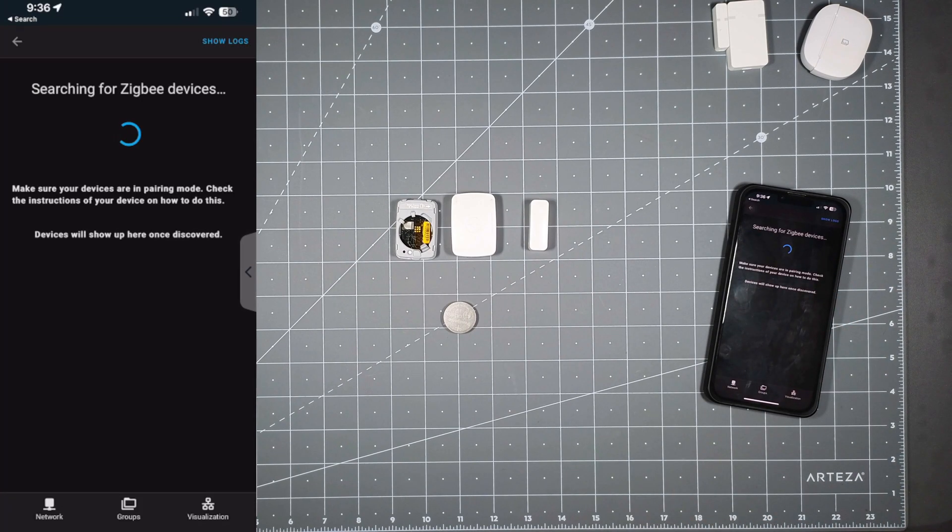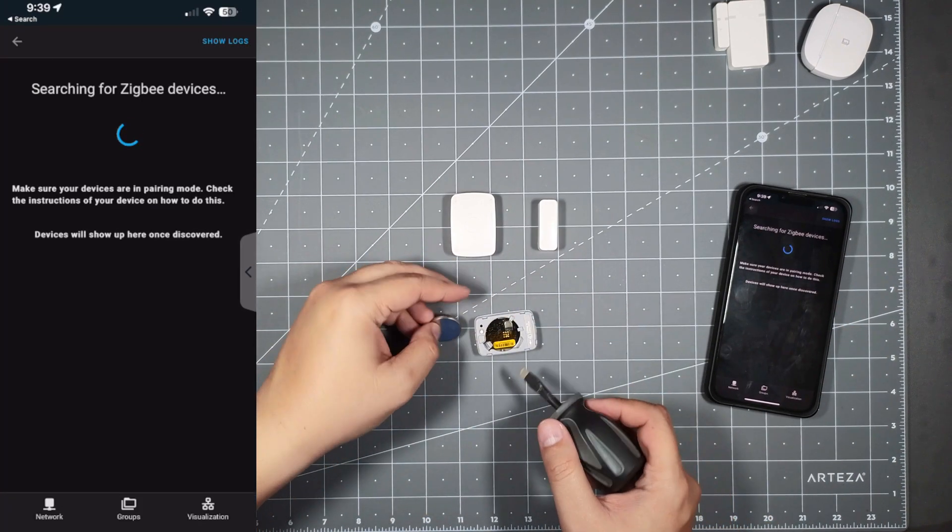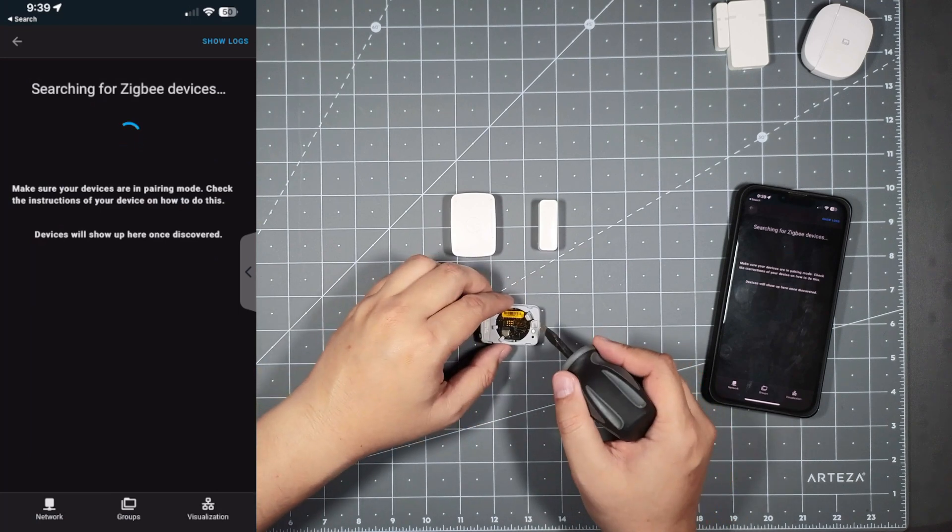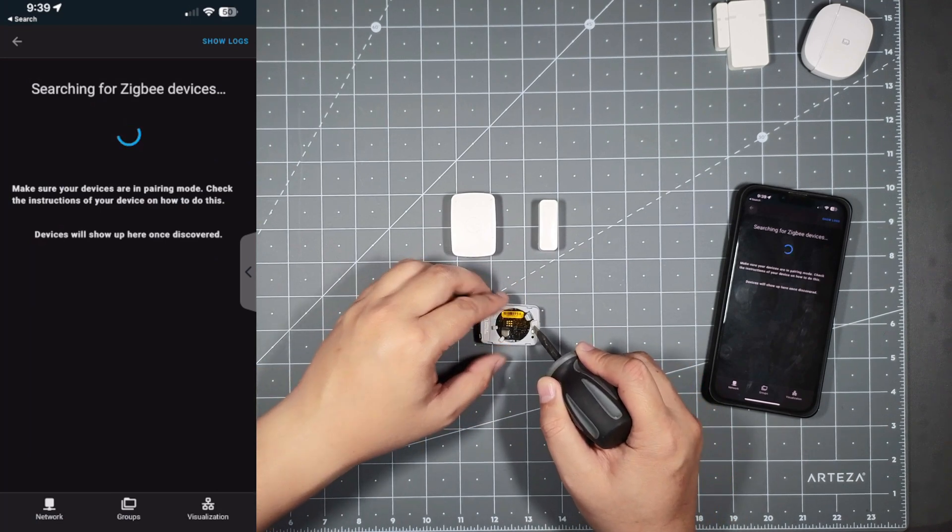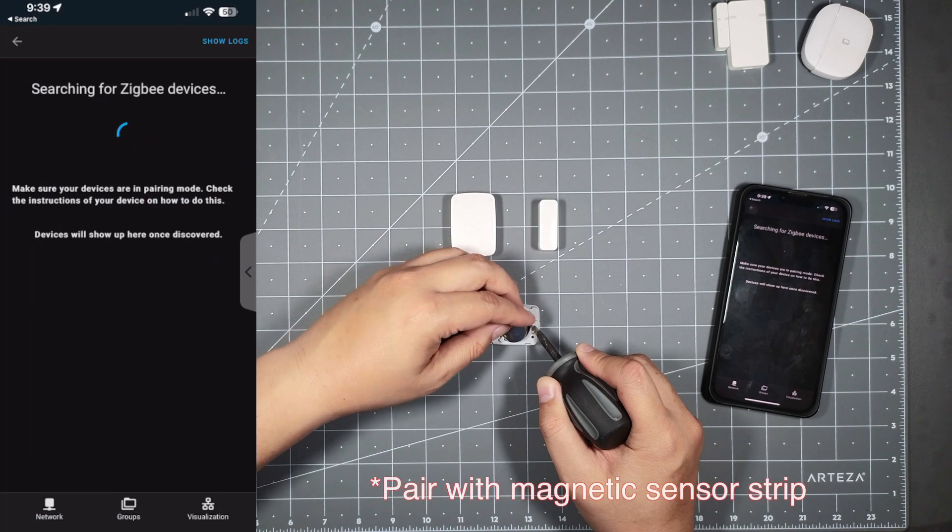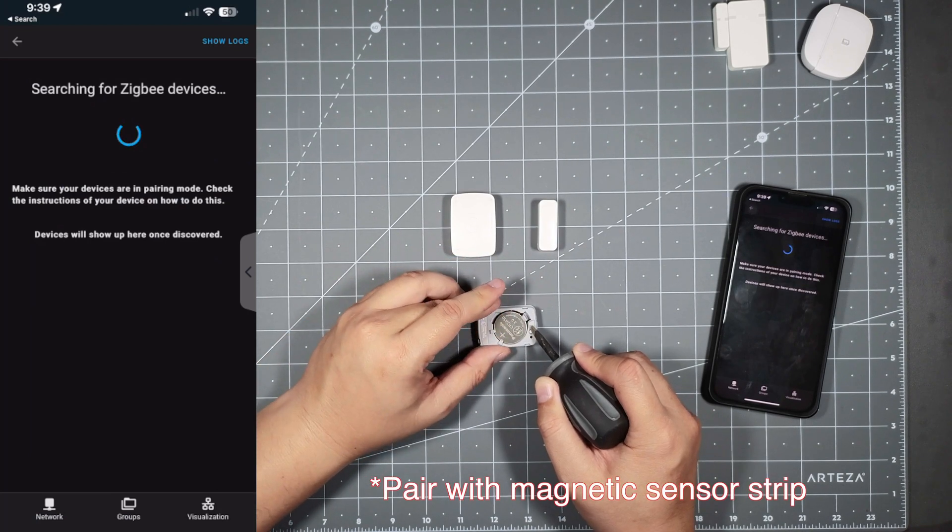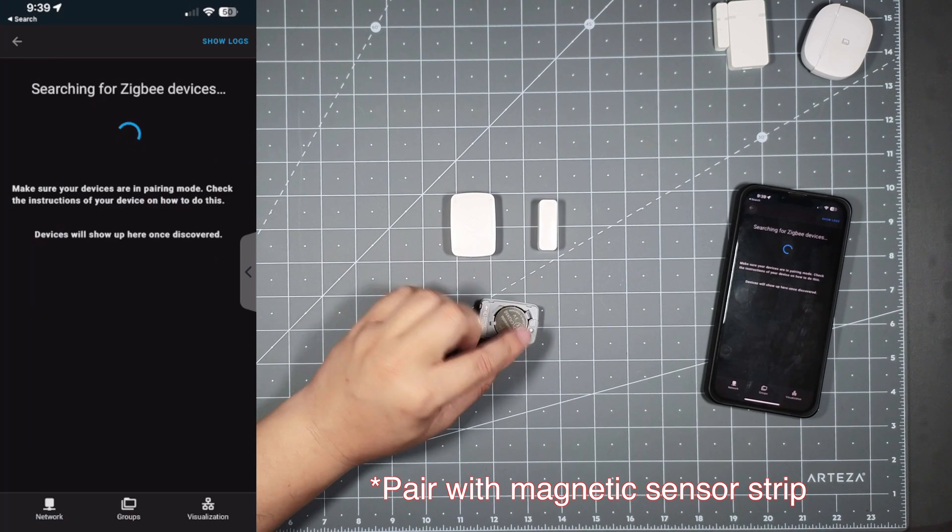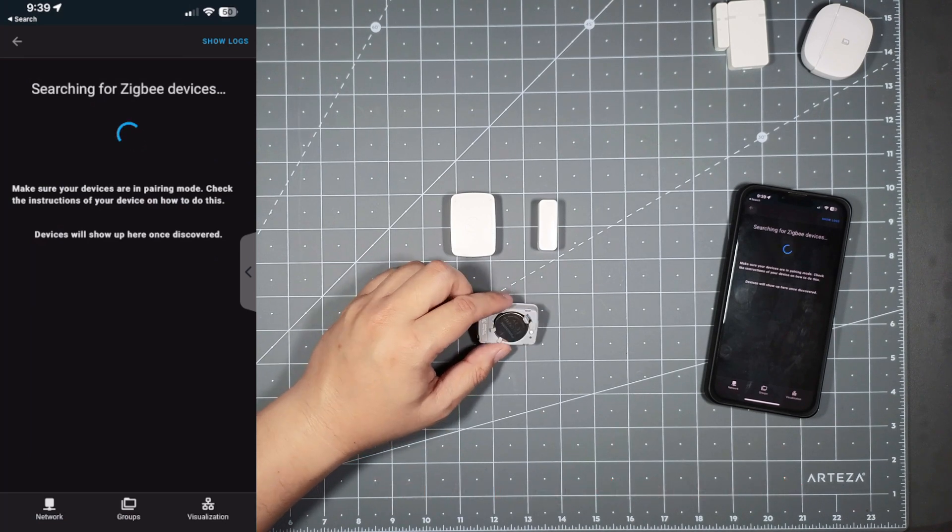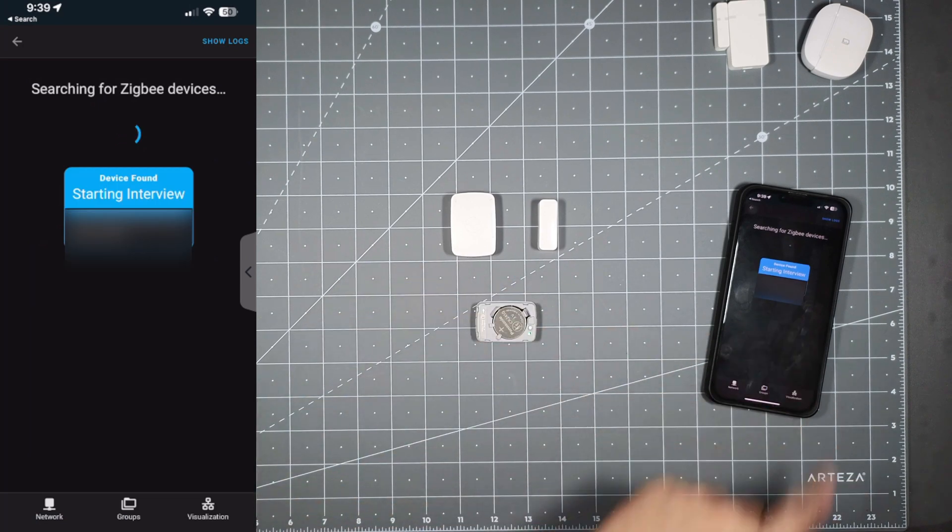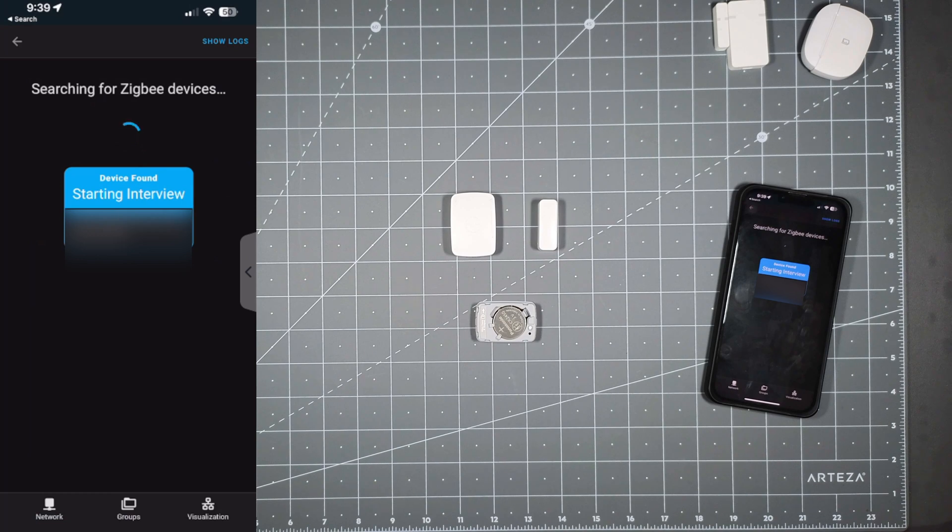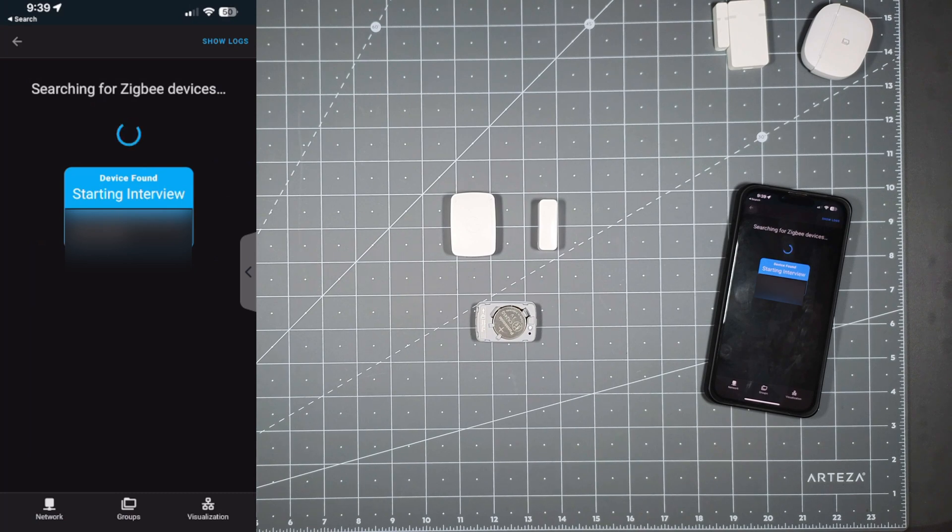I'm going to hold down that button while I'm inserting the battery. Once you see a light, let go. You see a blue light - that will put it in pairing mode. As you can see, it sees the device and is starting the interview process. Let it do its thing.